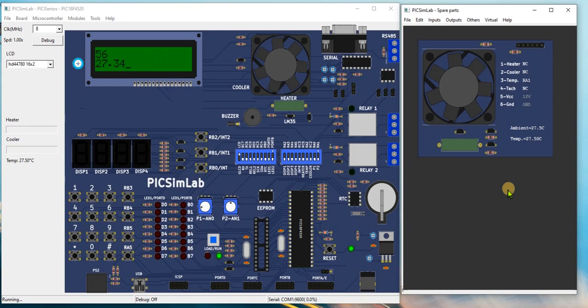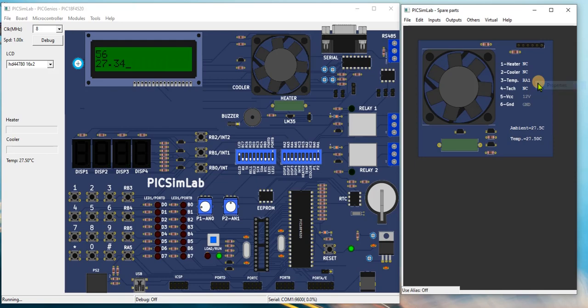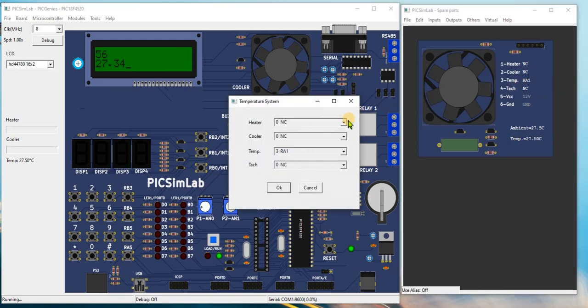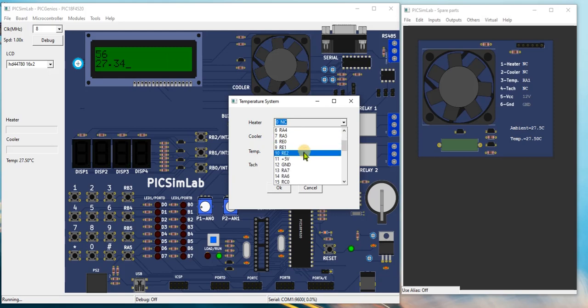Next, we need to activate the heater in order to increase the temperature reading. To do this, right click the temperature system module and click properties. Connect heater to 5V and click ok.